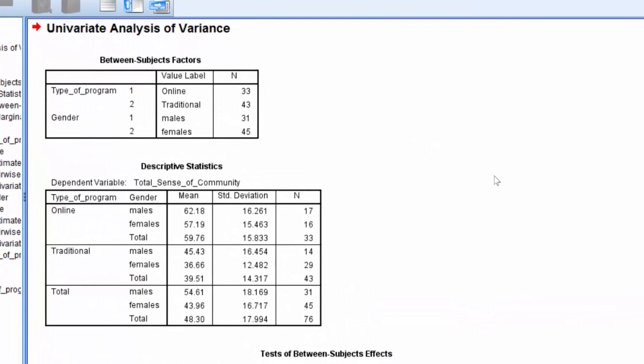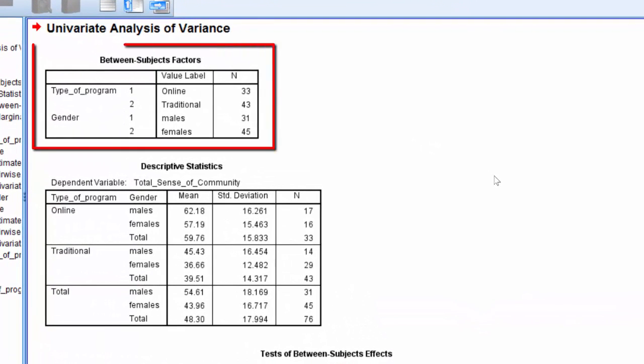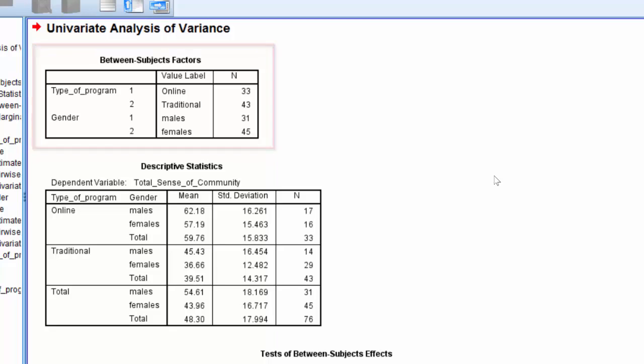The first table in the output is the between subjects factor table that shows the different categories of the independent variables and the number of cases within each group. Here we see that our online group had 33 participants and our traditional group had 43 participants. We had 31 males and 45 females.